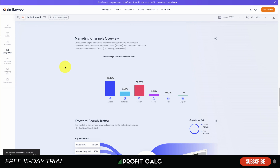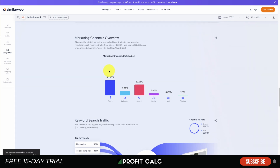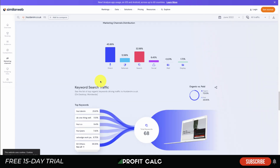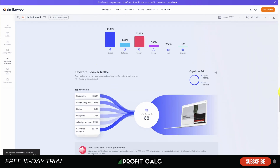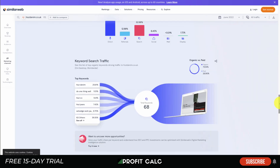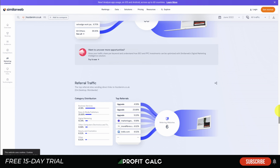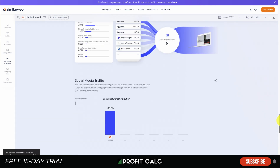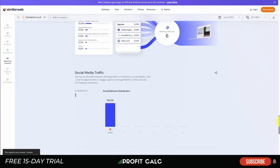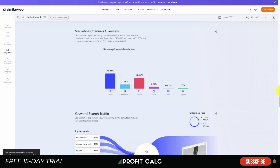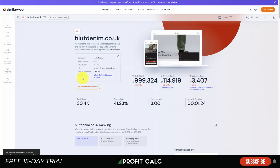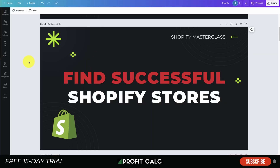SimilarWeb also has a great marketing channels overview, showing the percentage of traffic that came from direct, referrals, search, social, and email, as well as their top keywords. This lets you spy a little bit into their marketing strategy and the referrals they receive — something you could emulate to help bring traffic to your own Shopify store.